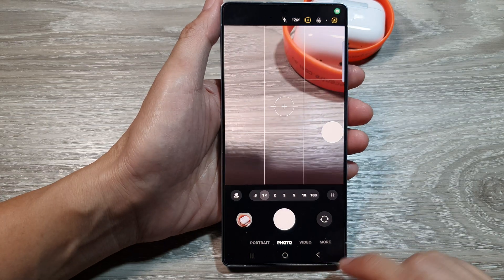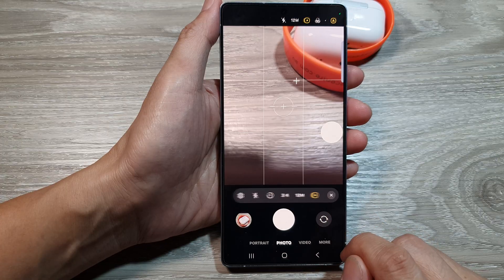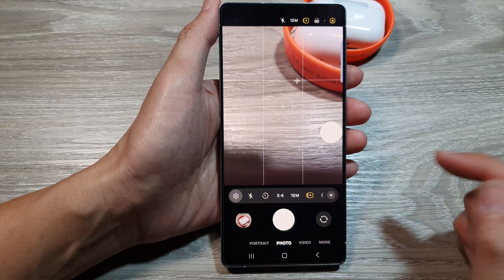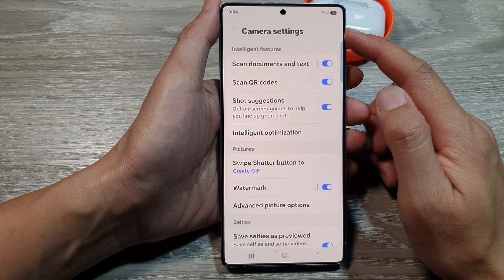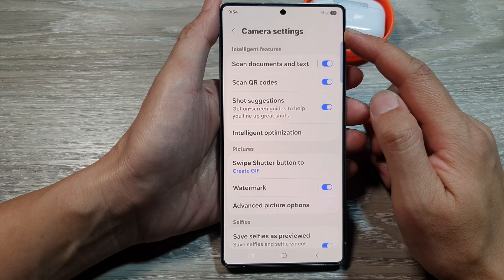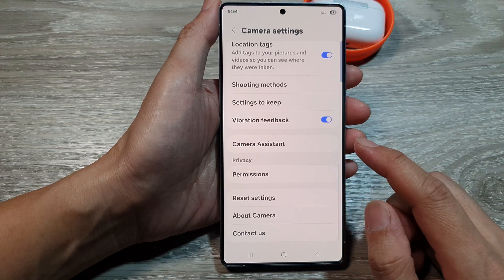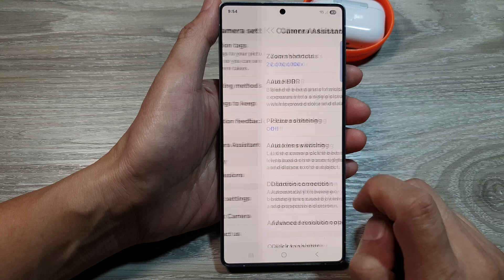Next, in here, tap on the Quick Control button. Then, tap on Settings. Now, in Camera Settings, scroll down, and then tap on Camera Assistant.